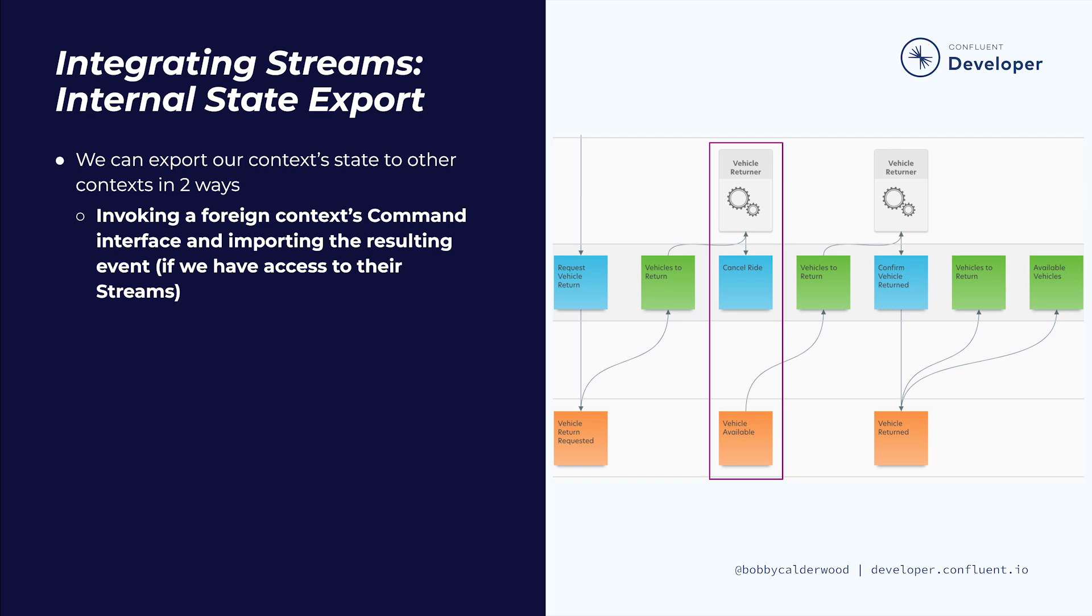For example, in Autonomo we have a tricky problem when the owner wants their car back. They can request their vehicle's return, but that vehicle might be currently occupied by a rider. So as before, we'll track the vehicles to return as a local to-do list read model and rely on a job type interface to work on these to-dos. If the vehicle is not scheduled or occupied, it will be immediately confirmed as returned by the recording of the vehicle returned event on the vehicle stream. If the vehicle is scheduled for a ride but not yet occupied, the vehicle returner job can invoke the ride stream's cancel ride command and then await the outcome as the external ride canceled event.